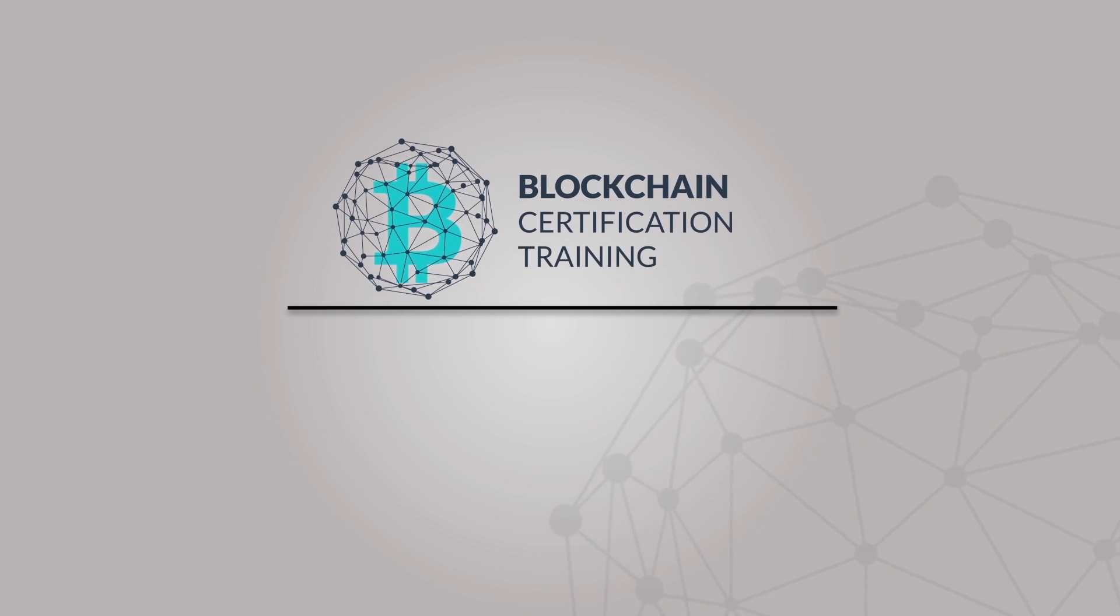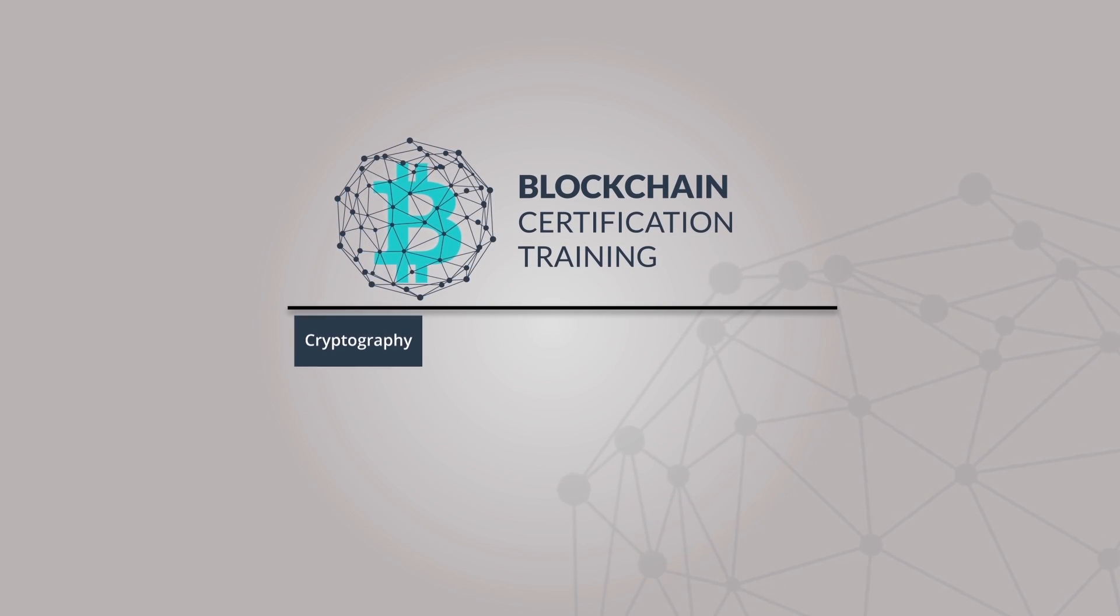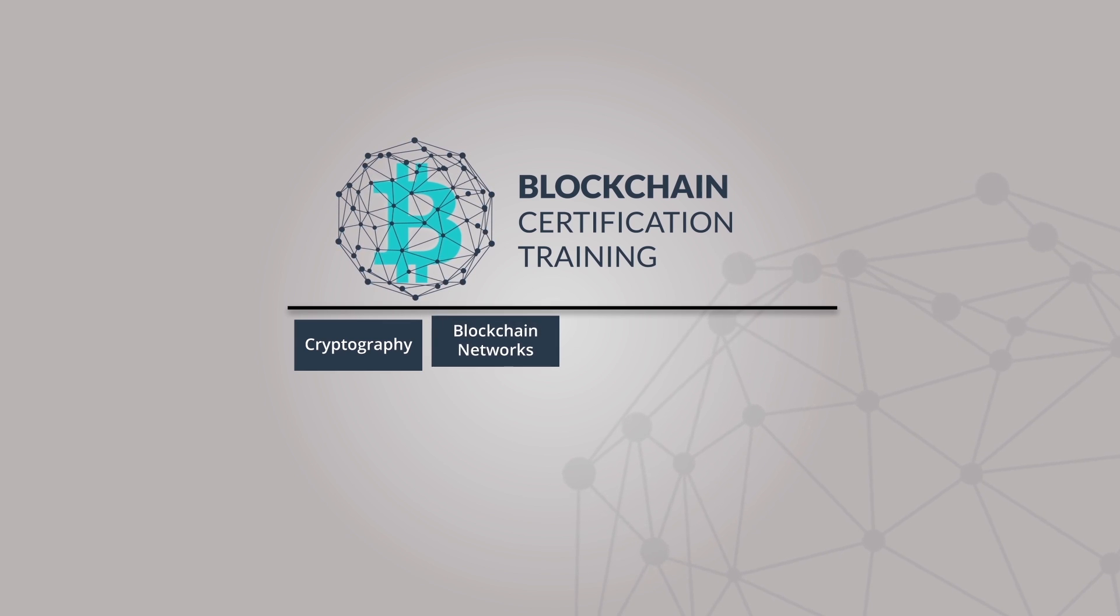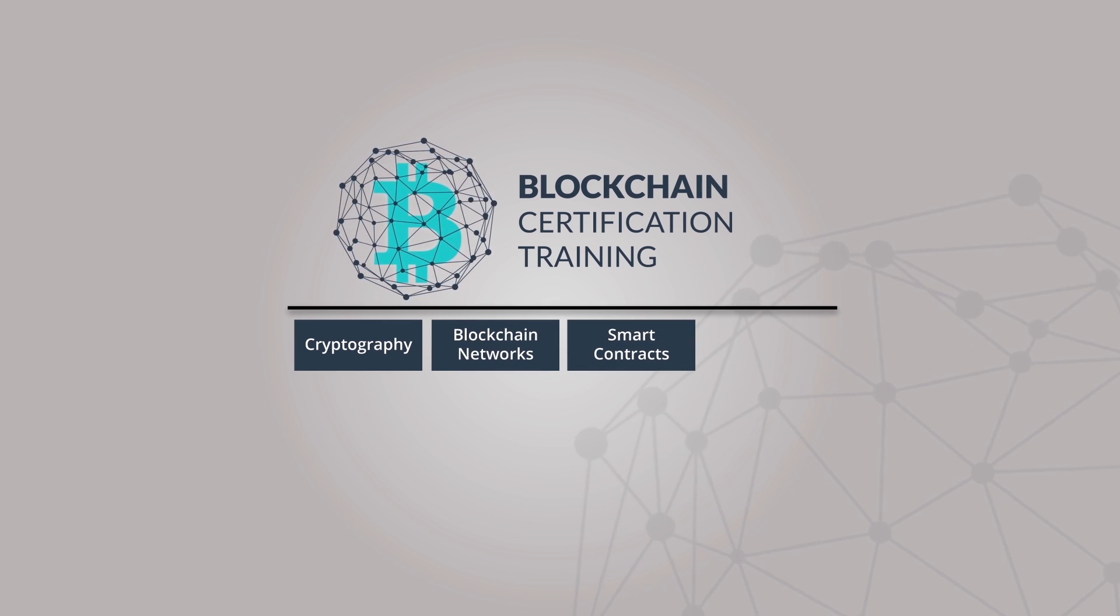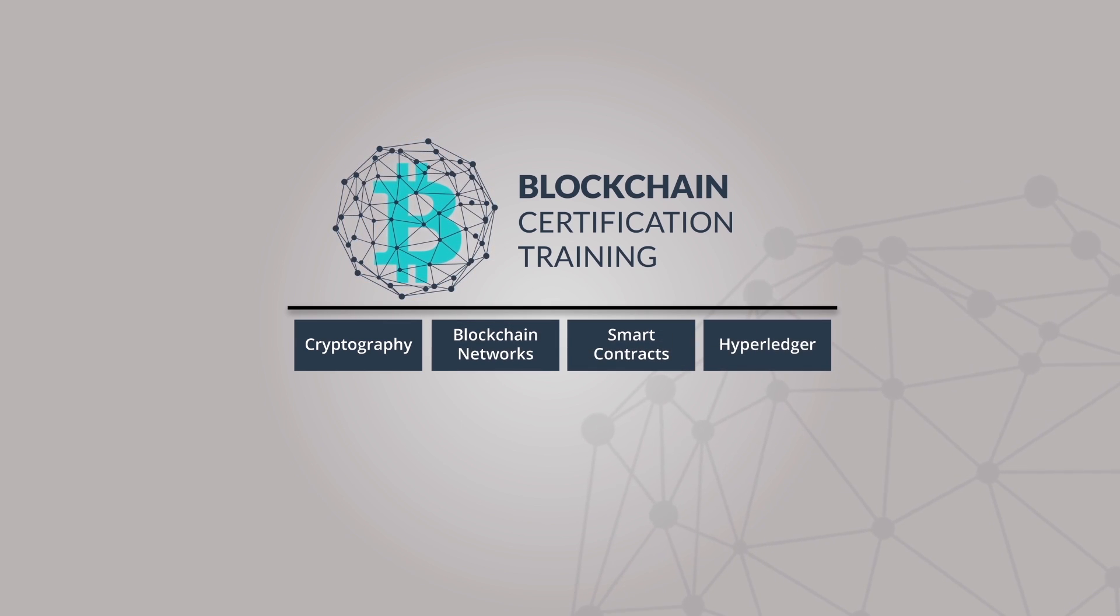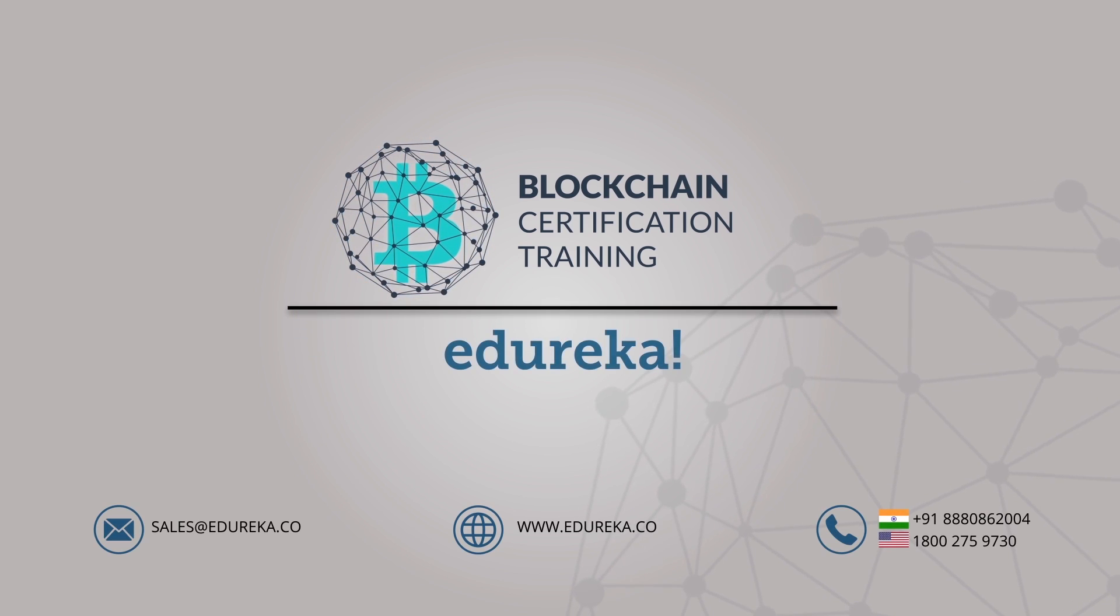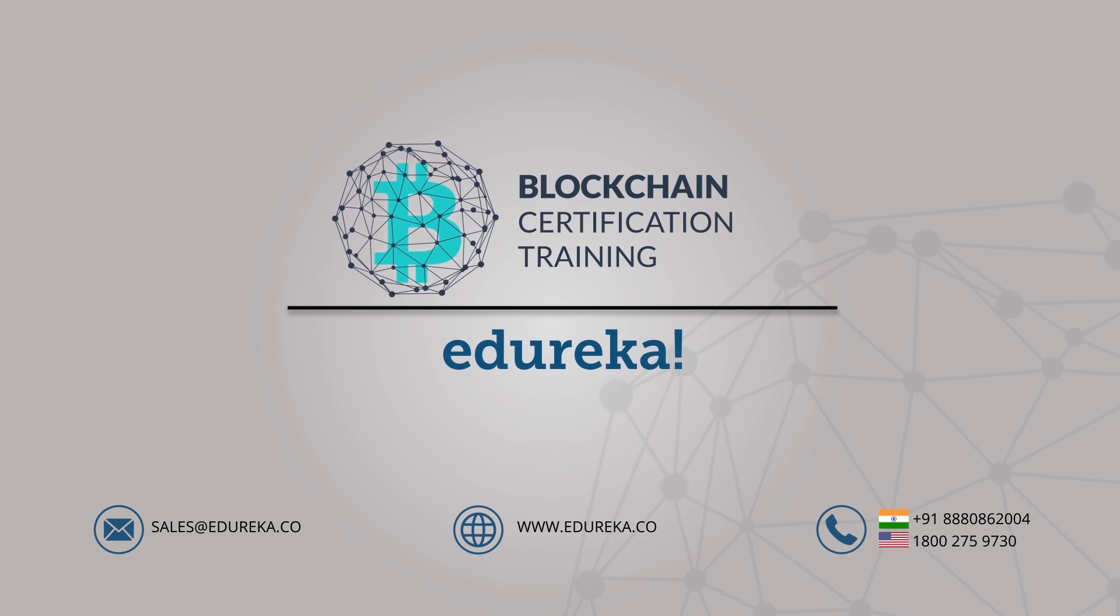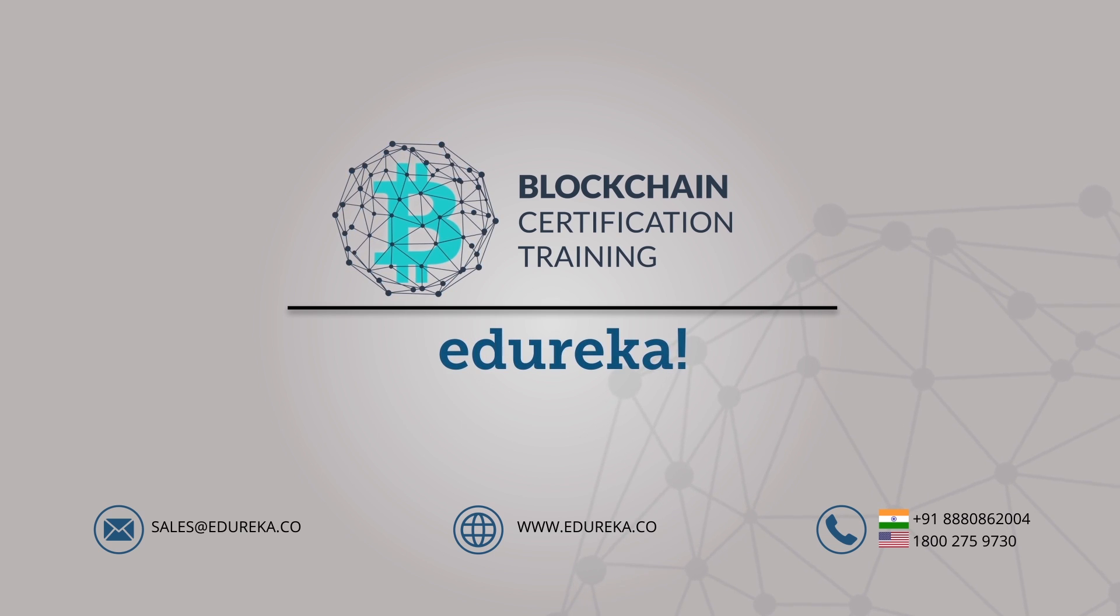Learn more about blockchain and master the concepts of cryptography, blockchain networks, smart contracts and the hyper-ledger with our Edureka blockchain certification training. Thanks for watching.